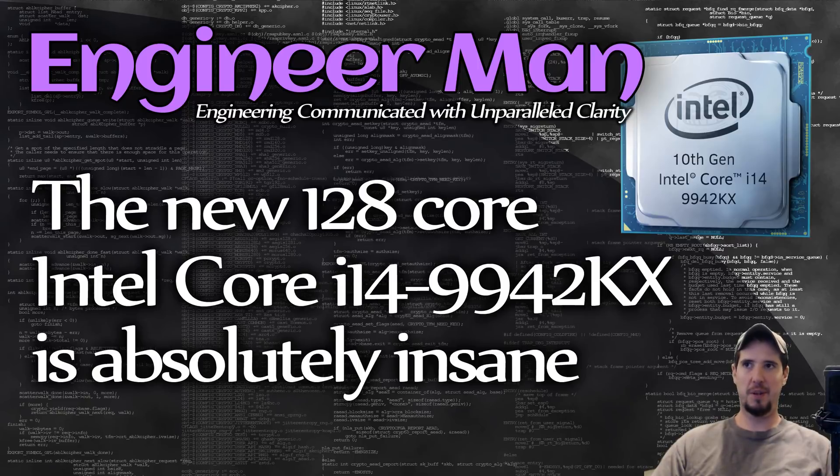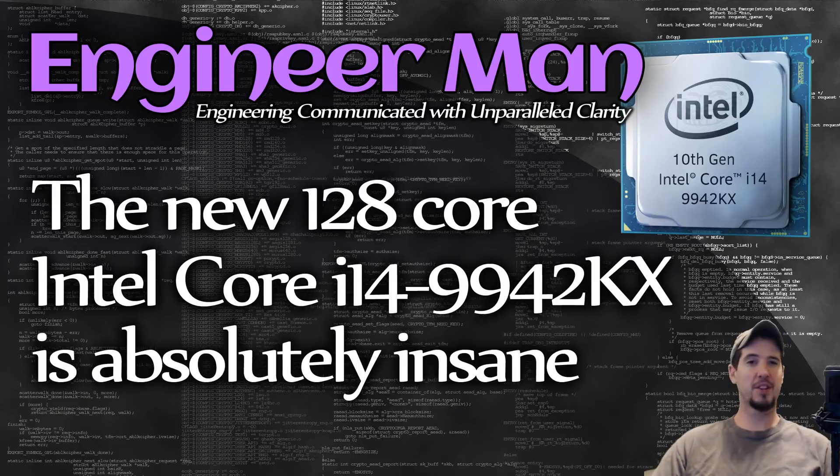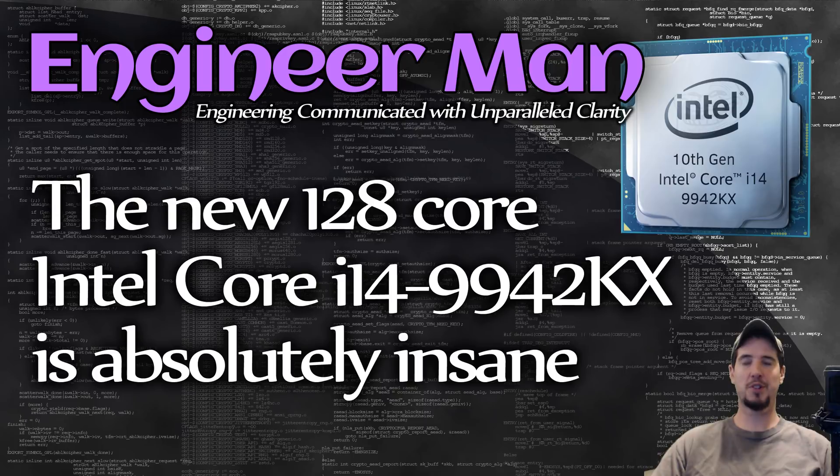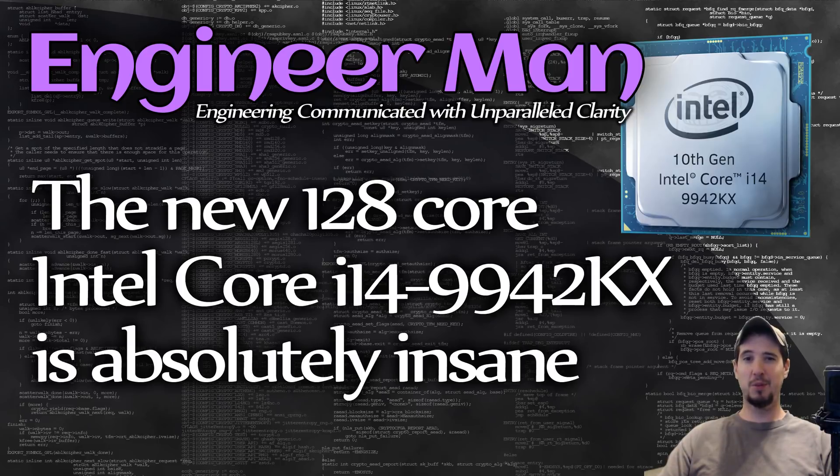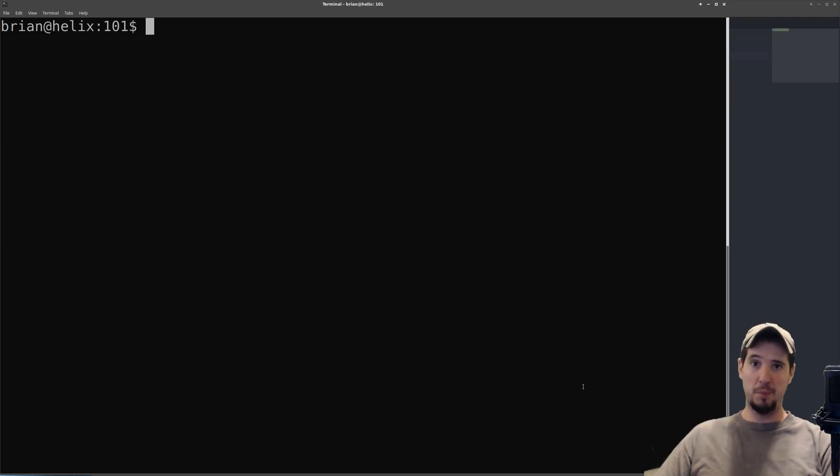This blows my mind. I'm excited to show off the new 128-core Intel Core i14-9942KX I just got installed in my system this morning. This new CPU, codenamed Titus Deer, is absolutely insane. I honestly didn't even believe what I was reading looking at the specs, so I went on my system and did cat /proc/cpuinfo to see what my computer has.